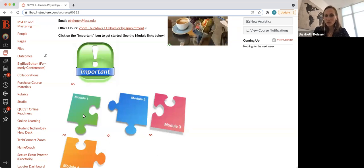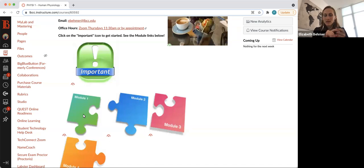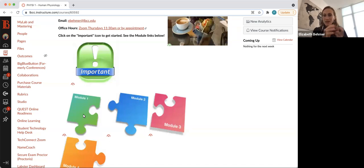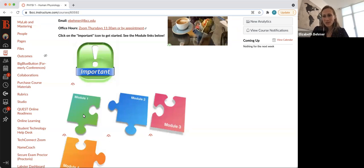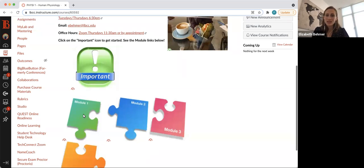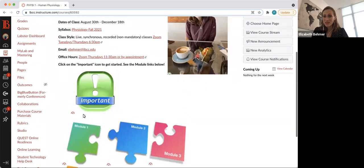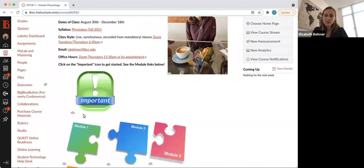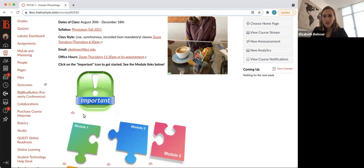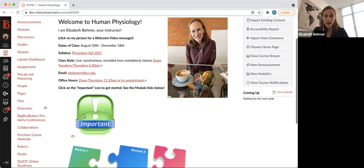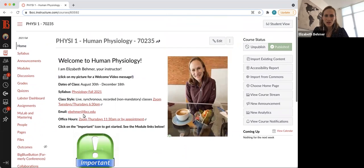Really simply put, each module will contain a lecture exam, a lab exam, a lecture quiz, a lab quiz, and lab assignments. There will also be some assignments from MyLab and Mastering, so you'll want to be sure to get the MyLab and Mastering access code, which will give you access to the online textbook, practice homework help, and the PhysioEx labs, which is partly how we'll be doing labs this semester.